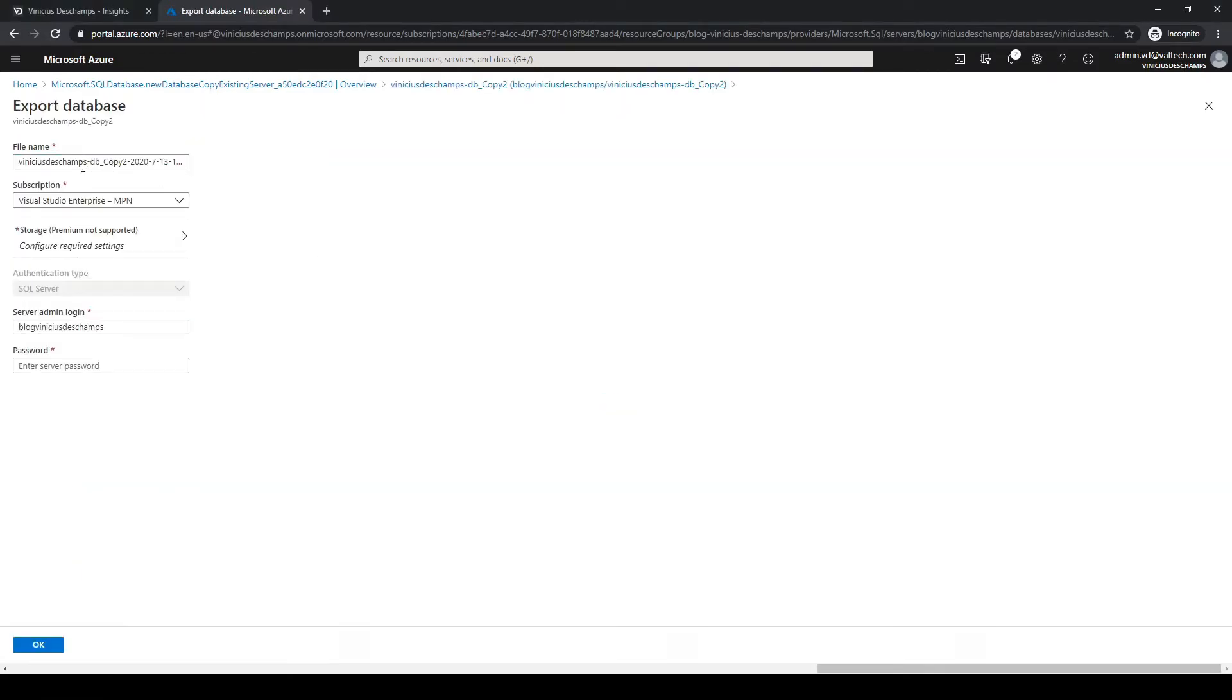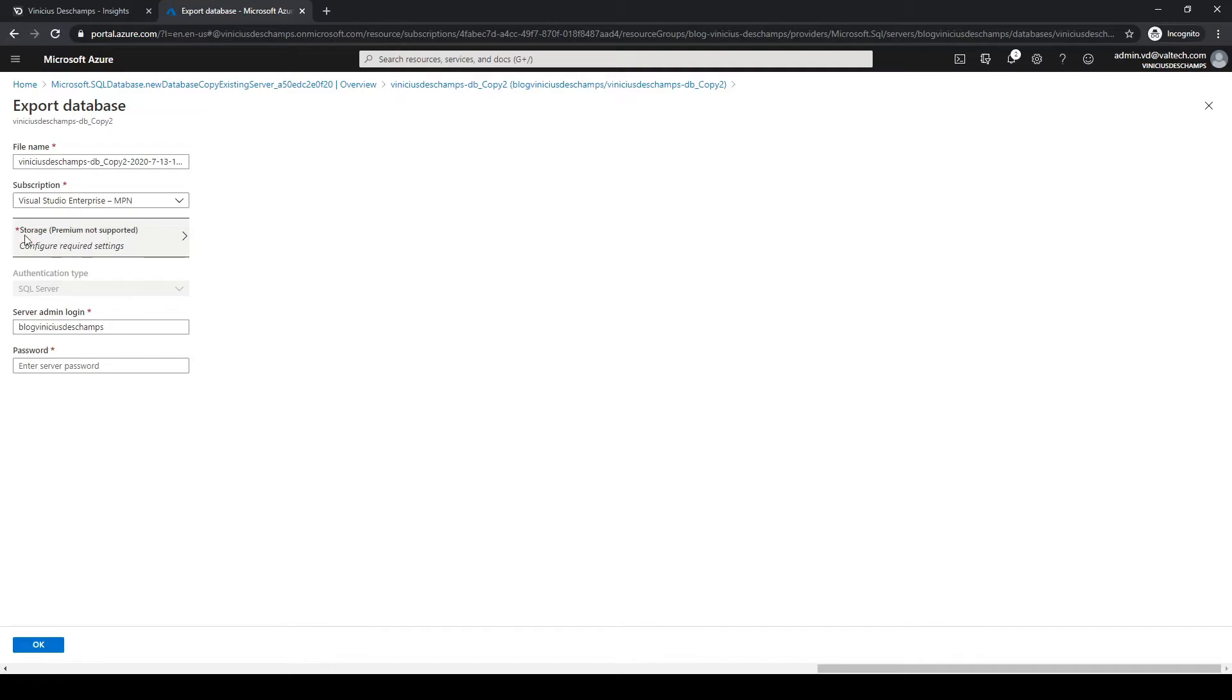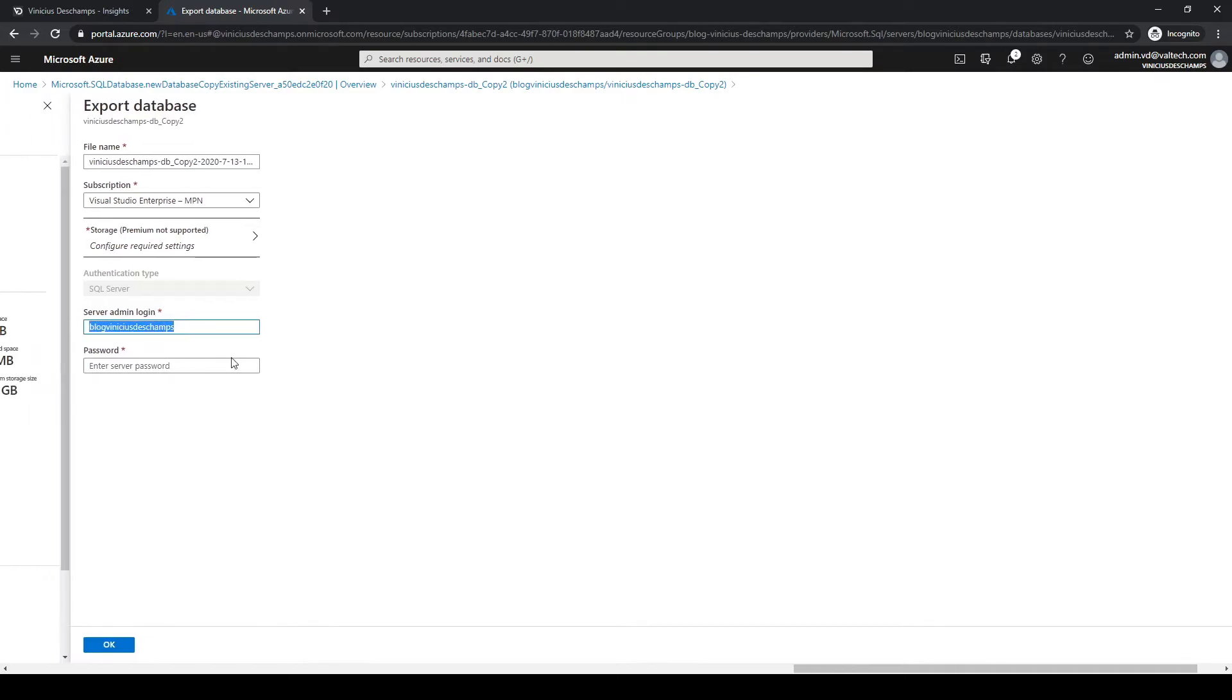Again we will have some information to provide in order to continue the export activity. It's the file name, the subscription, the storage I mentioned prior to this conversation, the server admin login, and the password. Please keep in mind that the server admin could be the original one that you created.